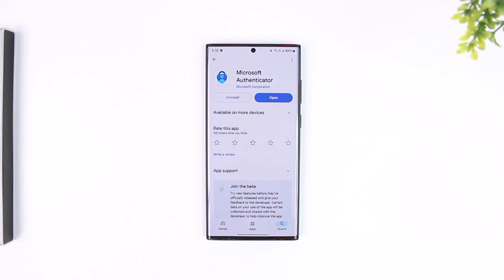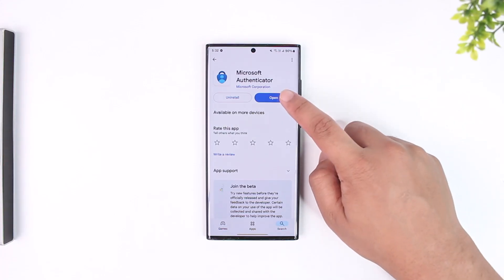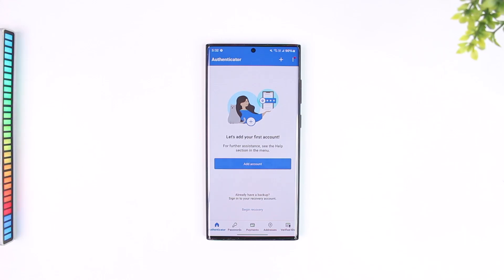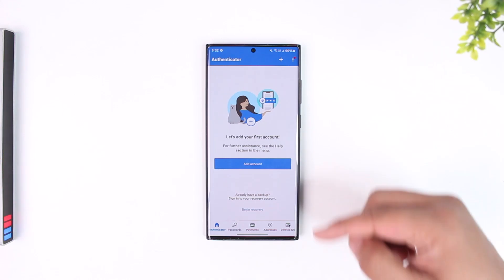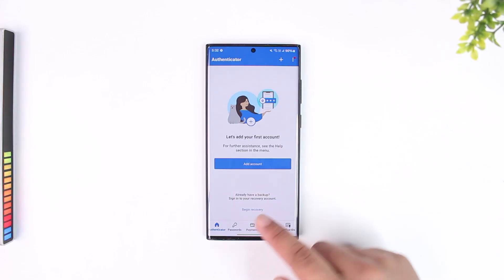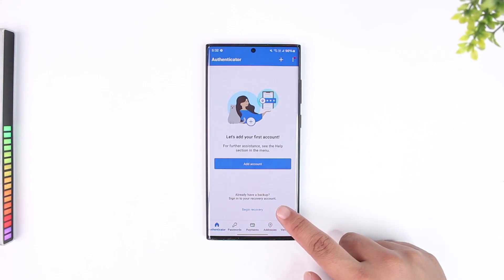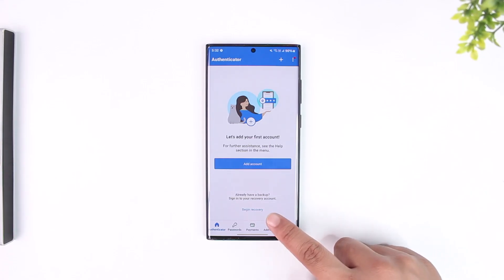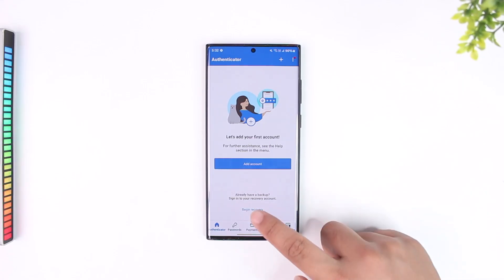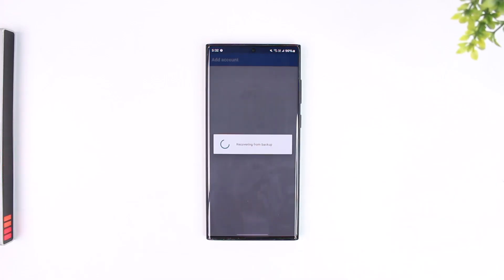On the new phone, you simply have to restore that backup. Go ahead and launch the Microsoft Authenticator app on the newer device. You have to restore the backup during the login process. As you can see, it will ask you to add the first account, but if you look at the bottom, you will see 'already have a backup, sign into your recovery account' and it says 'begin recovery.' So all you have to do is tap on the begin recovery button.